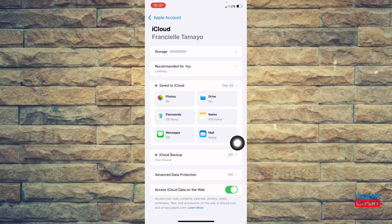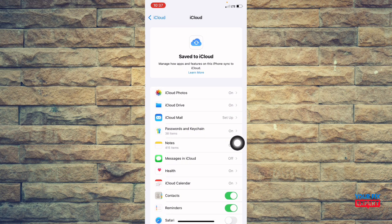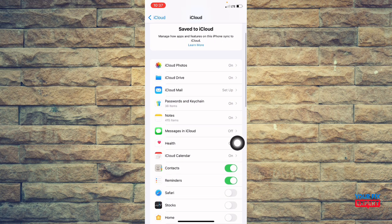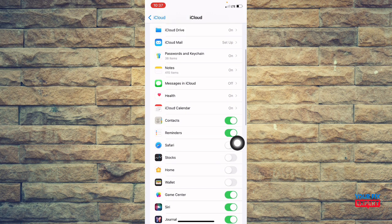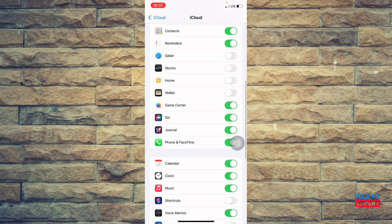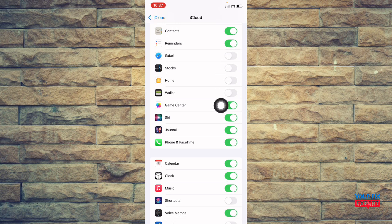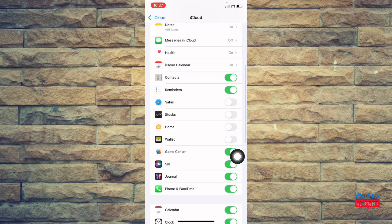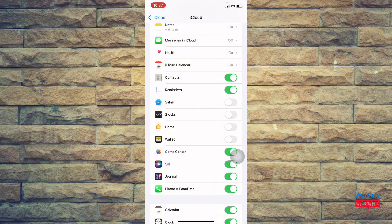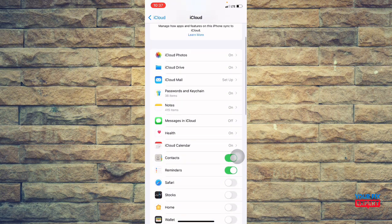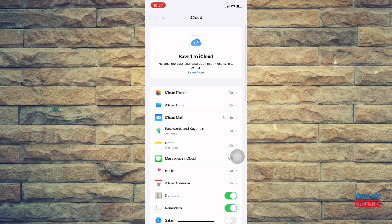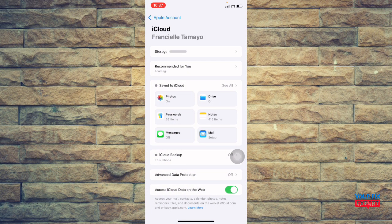So you will see this save to iCloud. You will see these toggles that you can turn on and off in order for you to sync them. So if any are off, just toggle them on if you want to sync them with your iCloud.